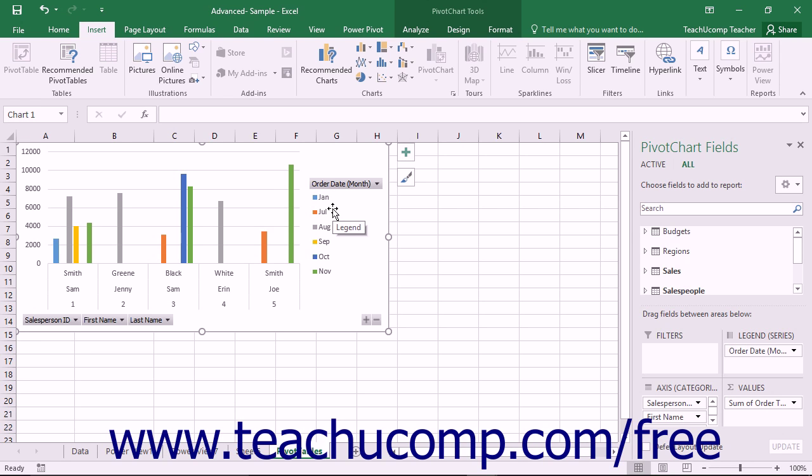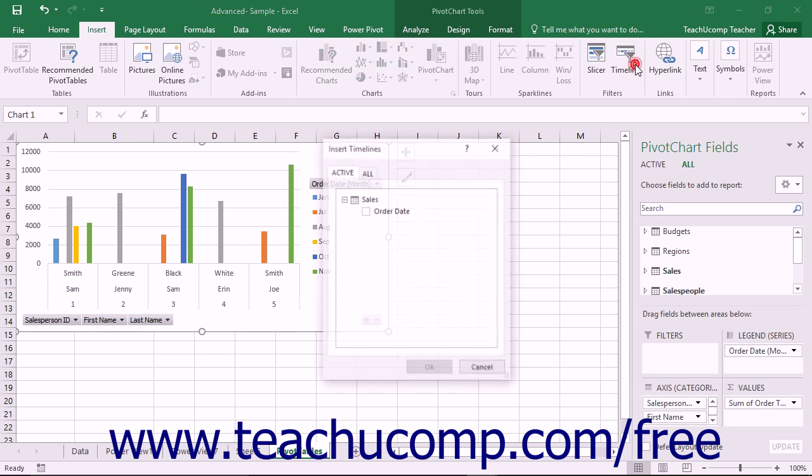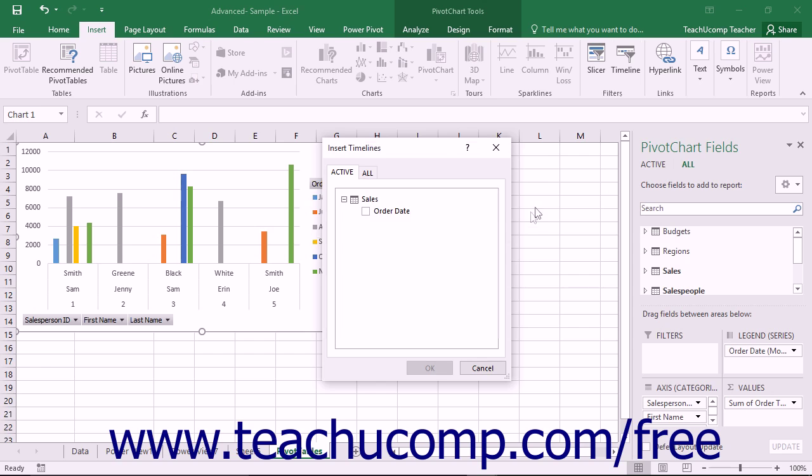Timelines are simply date-based slicers. To insert a timeline into a worksheet, select one of these types of objects within a worksheet. Then, click the Timeline button within the Filters button group on the Insert tab within the ribbon to open the Insert Timeline dialog box.